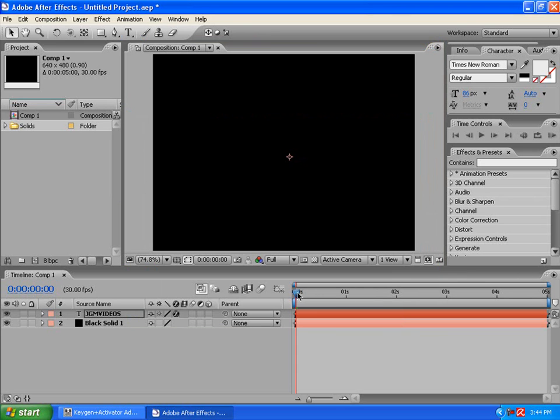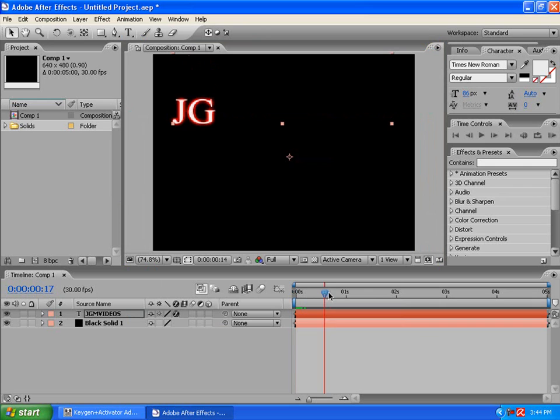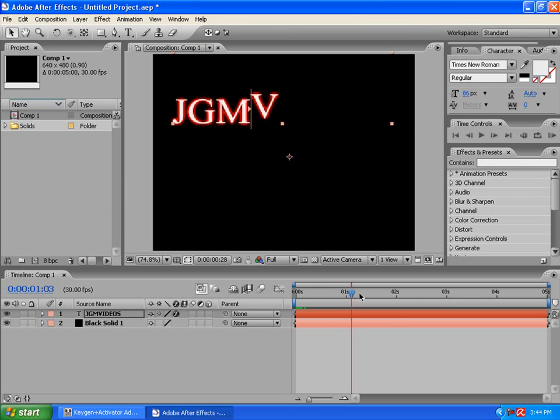Alright. Once that's loaded up. If I scroll through the timeline. This is what it'll look like. Just drops in by character.